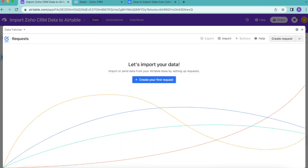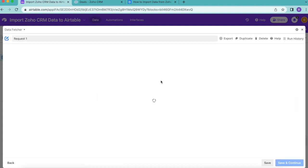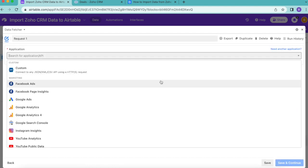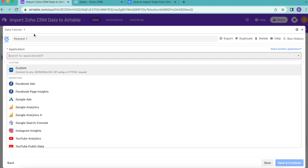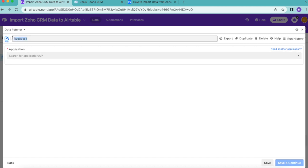Now it's time to import our data. Select the big blue button that says create your first request and you'll arrive to the following screen. Here we're going to retitle this request as fetch Zoho deals. Up here where it says request one, simply retitle this like so.